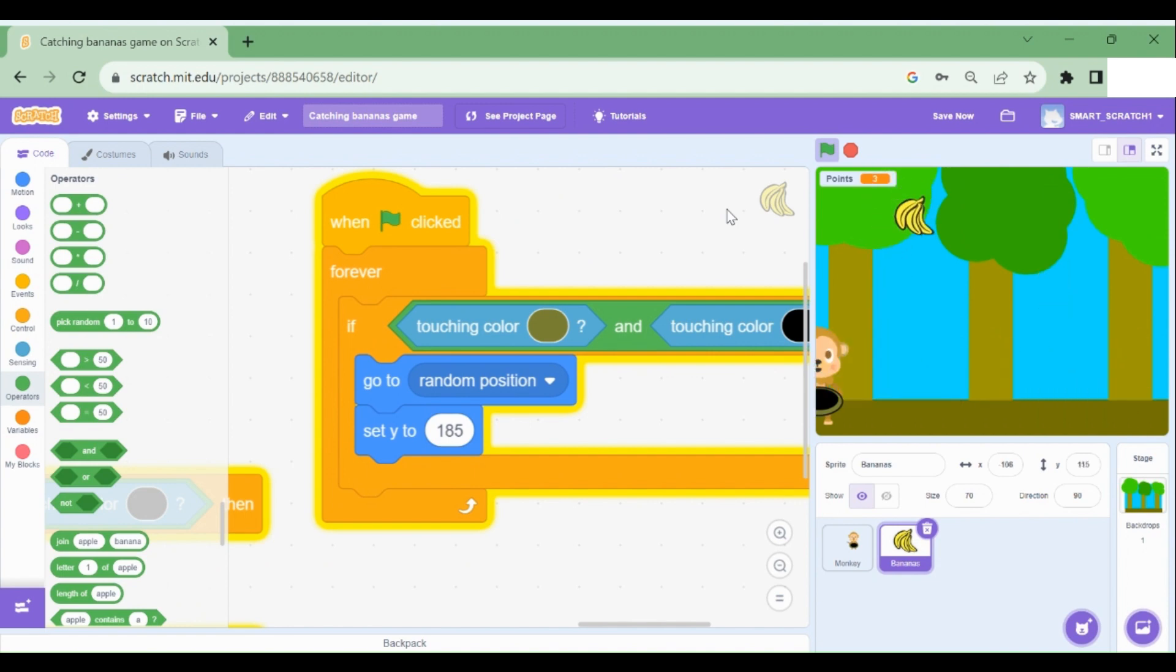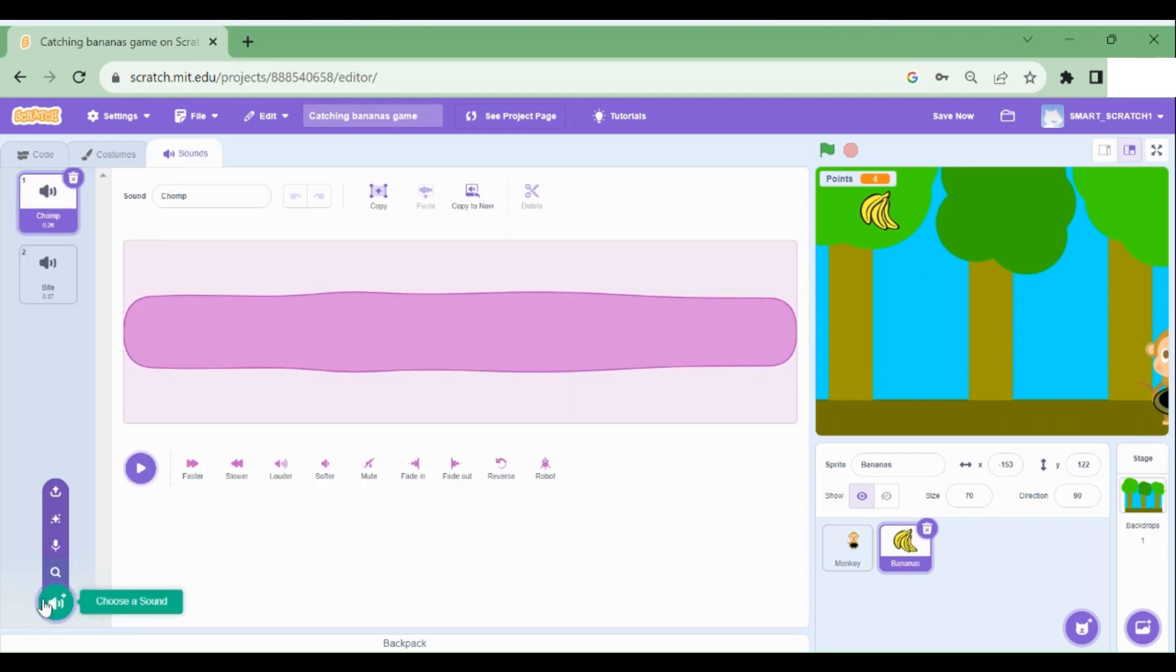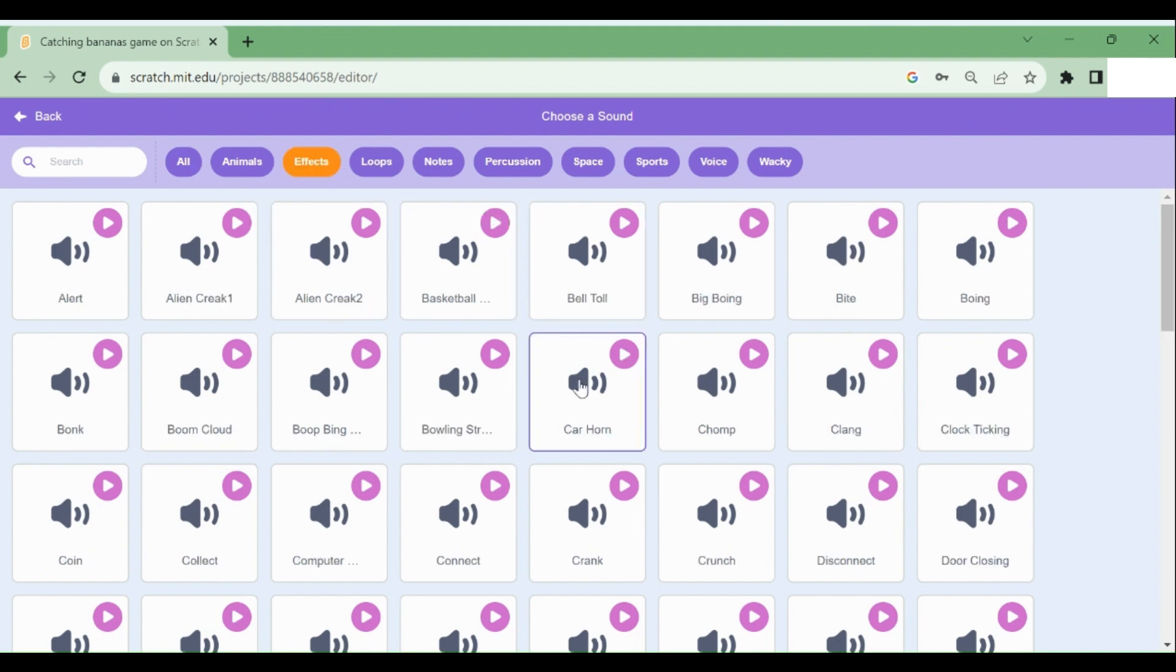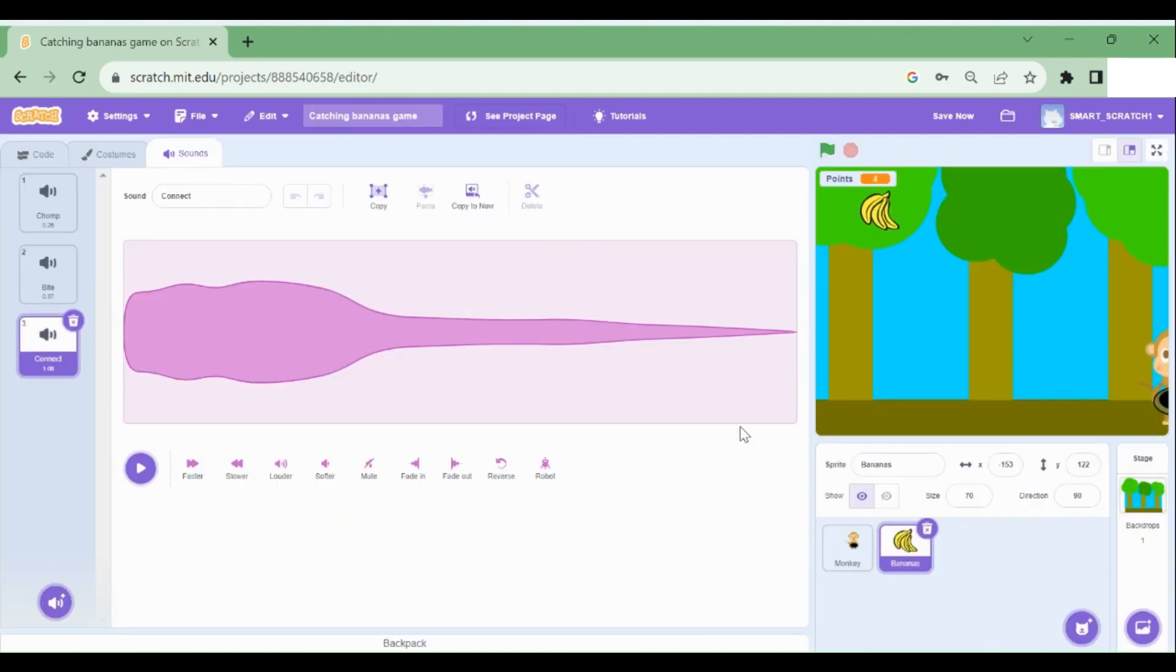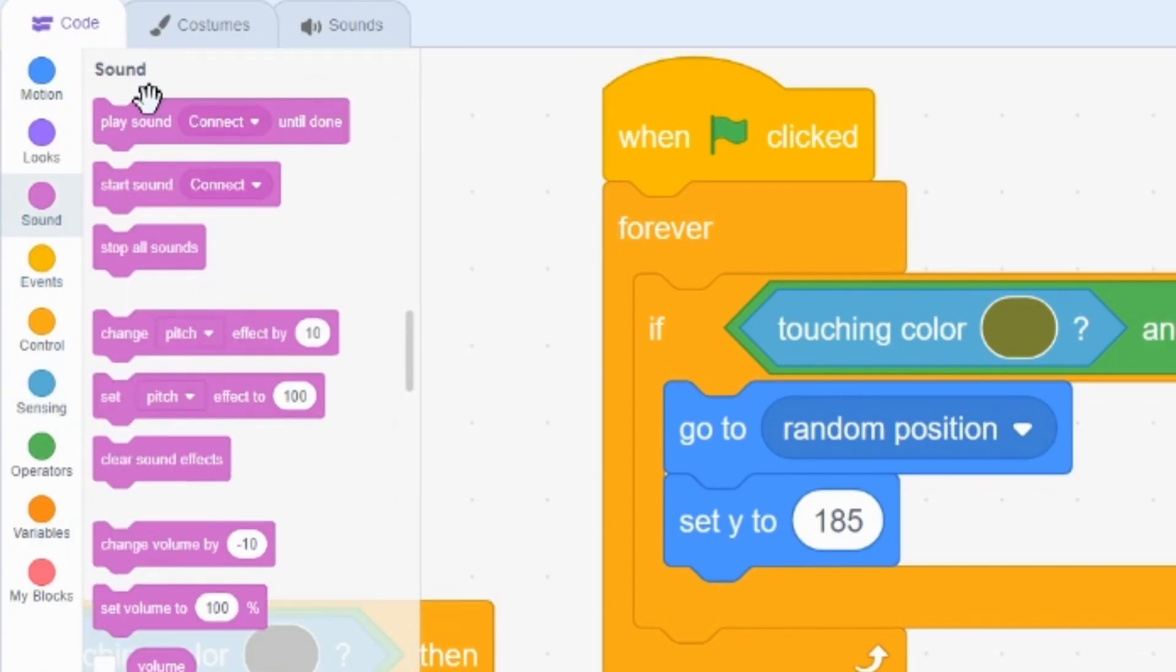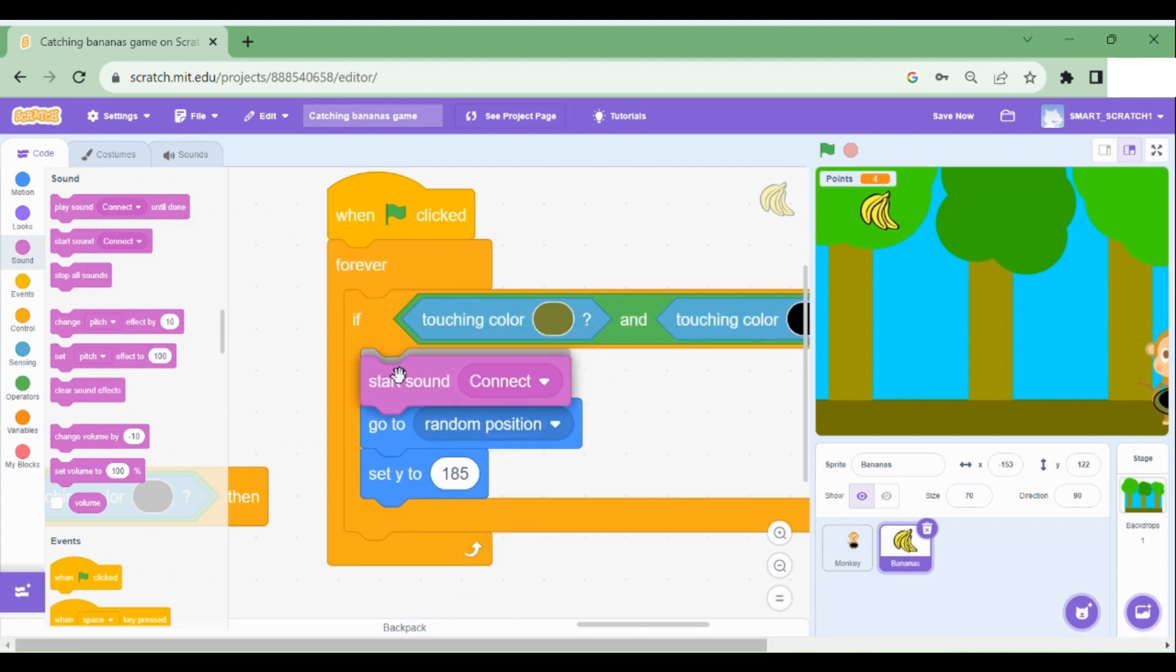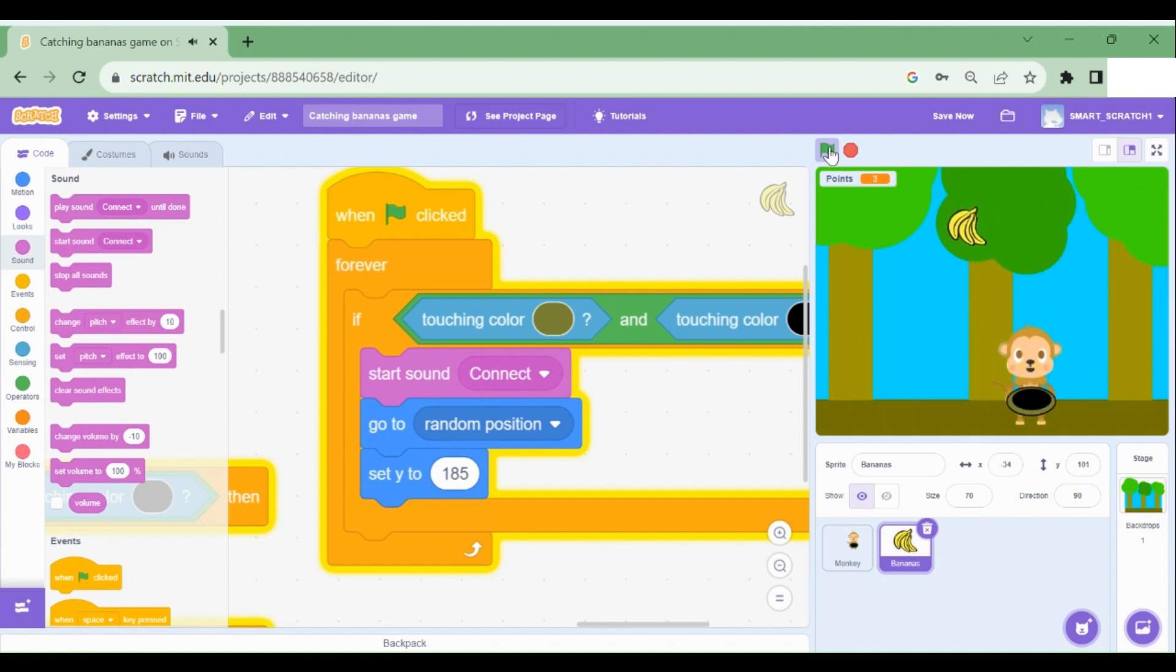So go to sounds here and hover over the sound button and choose a sound from the Scratch sound library. Let's go to effects and let's just click on this one. That sounds nice. Once we have selected the sound, go to code and drag here. Start sound connect. Let's run this. Yay. We have finished the project.